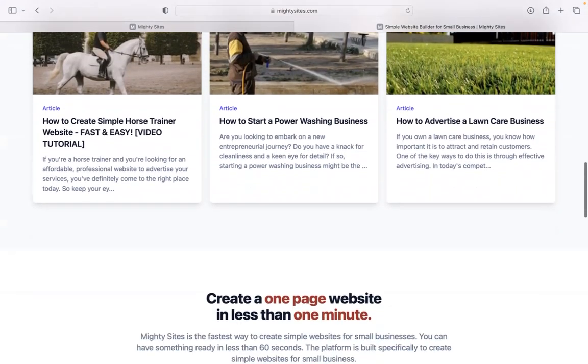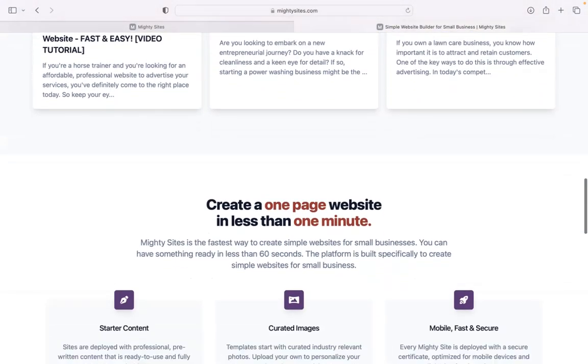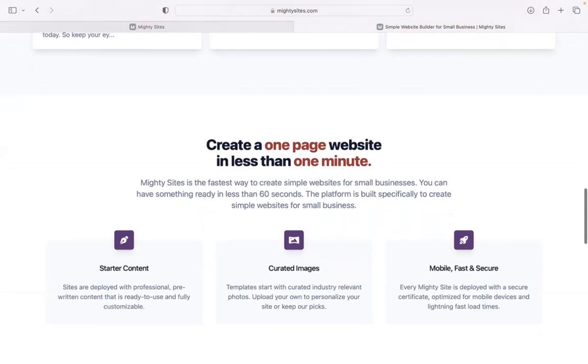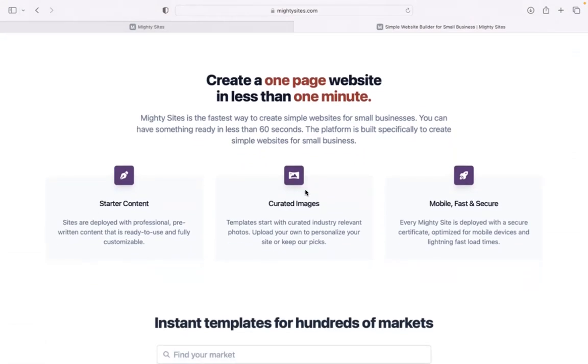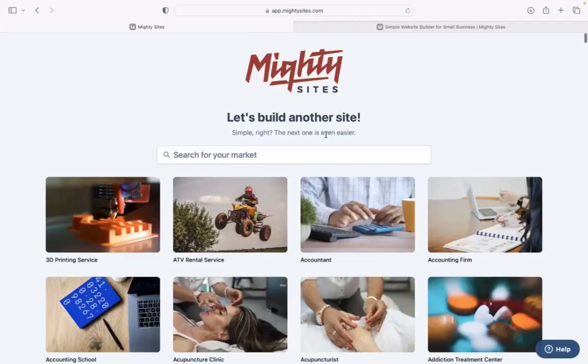There is a free trial available for seven days. No credit card details are needed, so make sure you click on the link below this video to start that free trial.